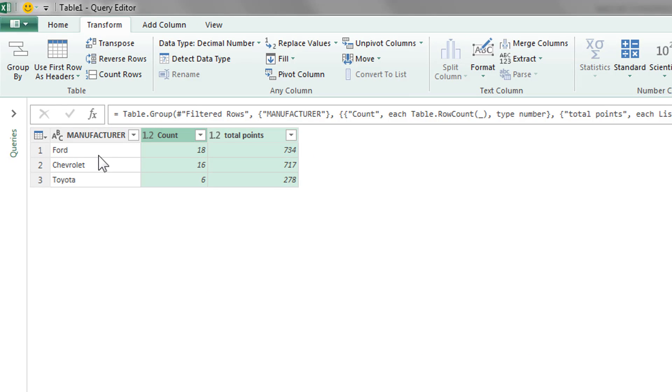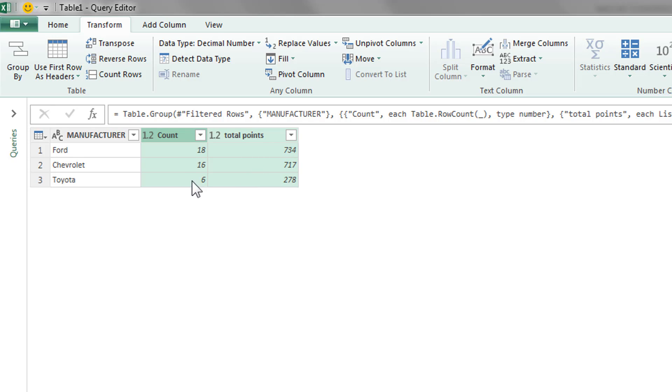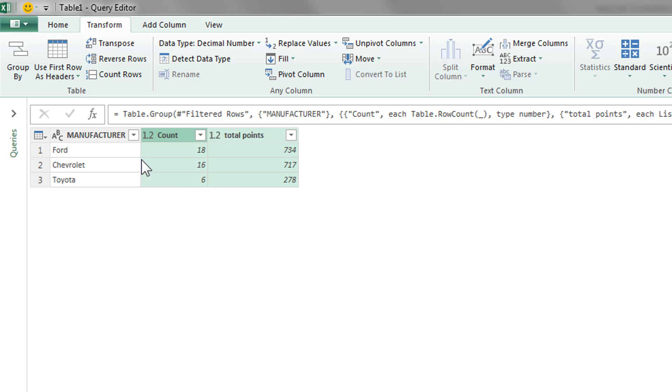And there you go. So Ford has had the most top five finishes so far, total points 734. And Chevrolet with 16, 717. And then Toyota is pretty far behind with only six. So there we have it. That's the grouping. I don't recommend you use this, but it is possible to use within power query. Again, hopefully you found this video of value. We'll see you next time. Thanks.